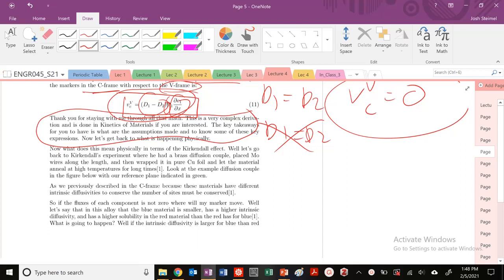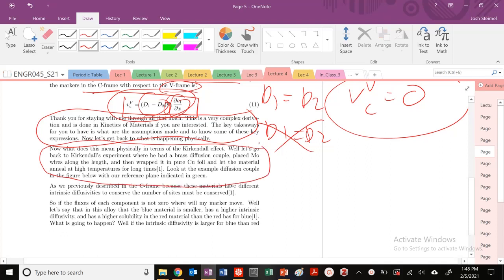We are back, and today we're going to talk about what's physically happening in terms of the Kirkendall effect. So let's go back to Kirkendall's experiment again. He had a brass diffusion couple, placed molybdenum wires along the length, wrapped it in pure copper, and then we saw that basically this interface moved — that these molybdenum wires moved after annealing at high temperatures for a long time.